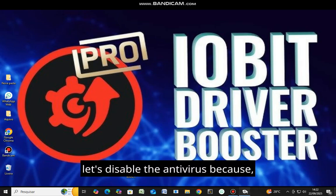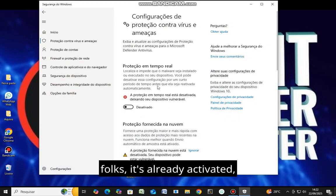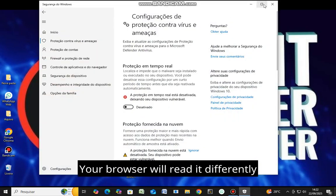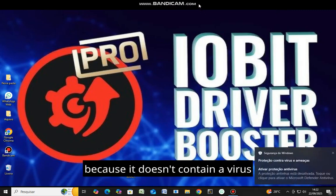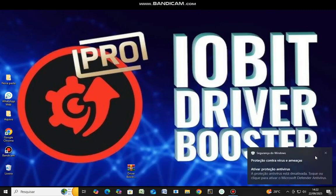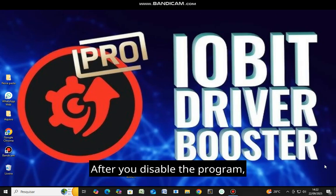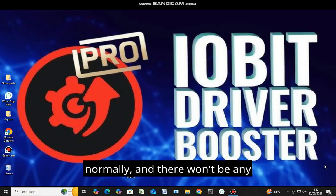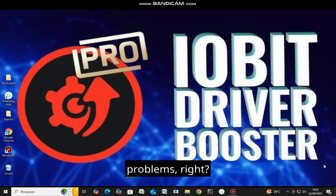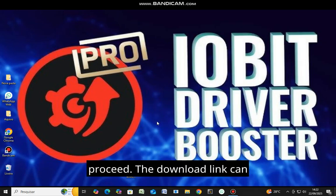First, let's disable the antivirus because it's already activated. Your browser will read it differently because it doesn't contain a virus due to the activation. After you disable the program, you can reactivate the antivirus normally and there won't be any problems. It will operate normally, so let's proceed.